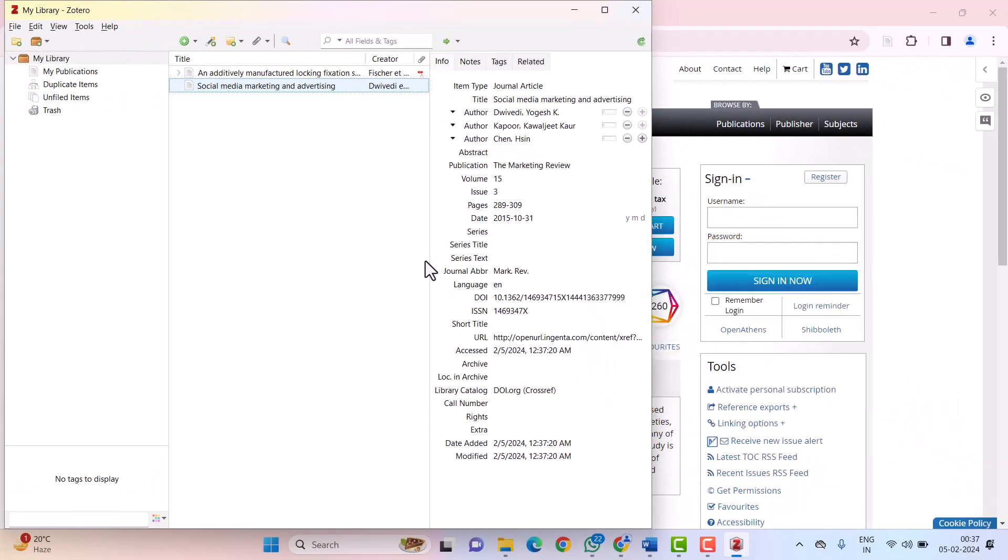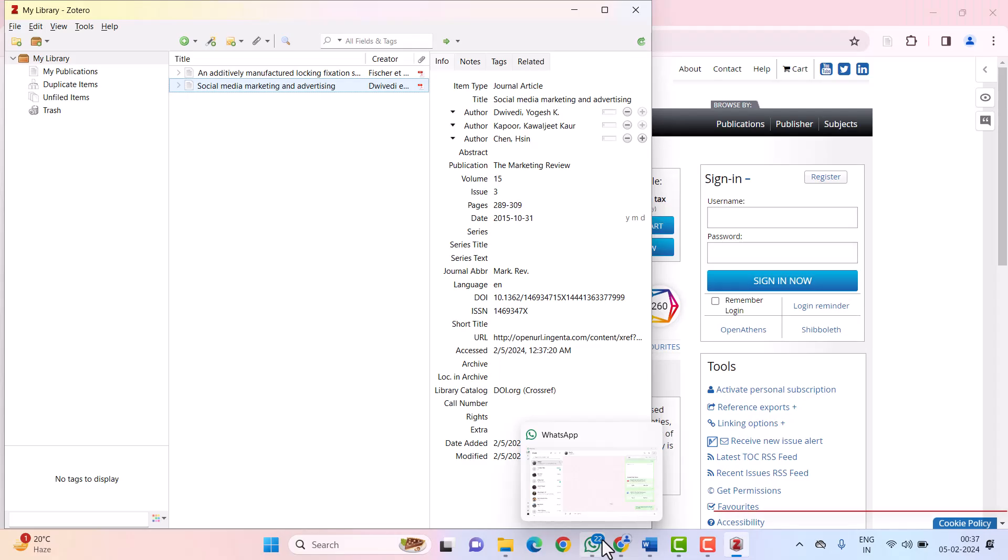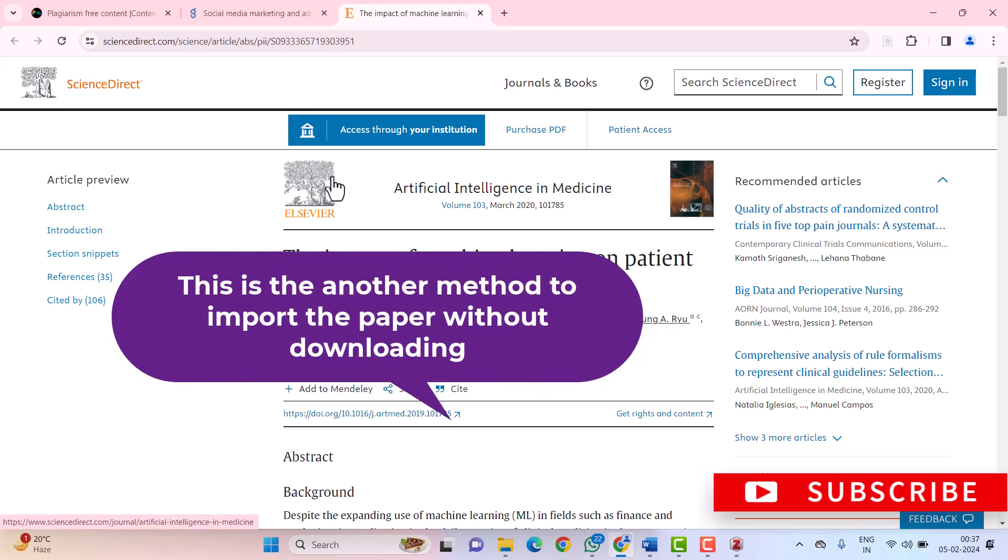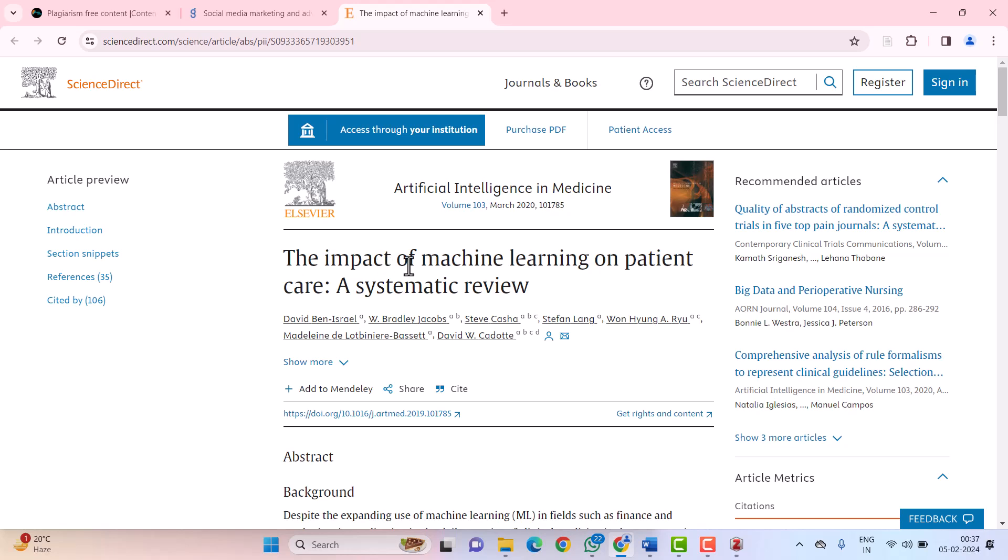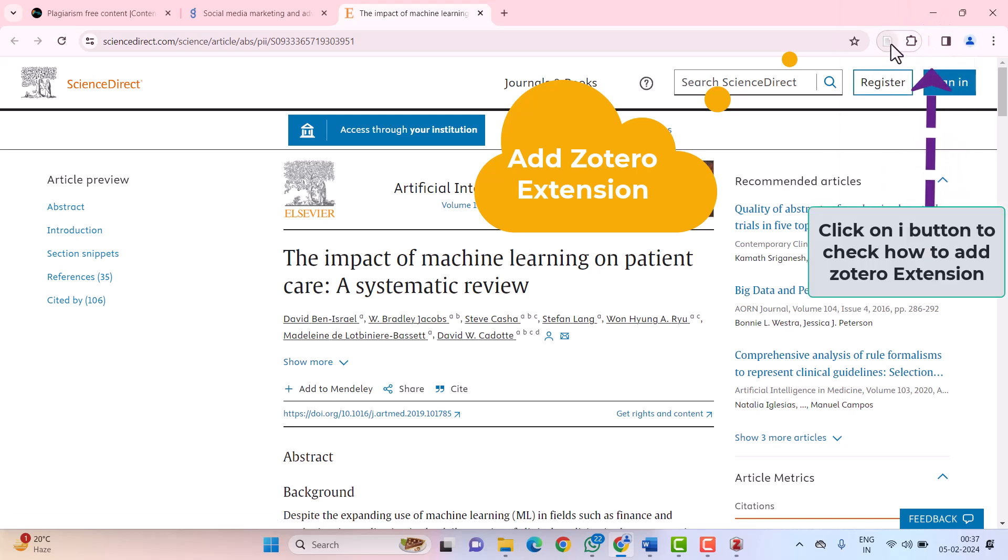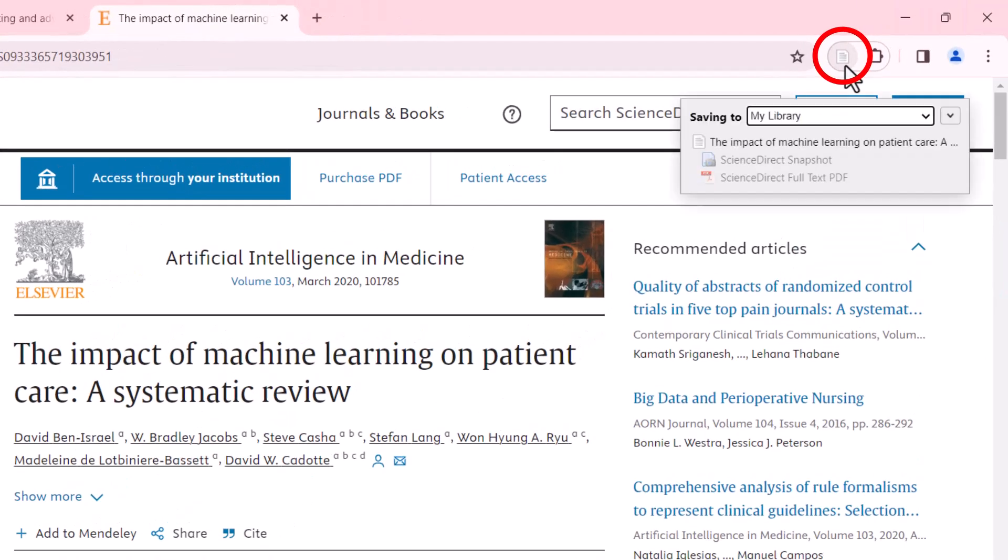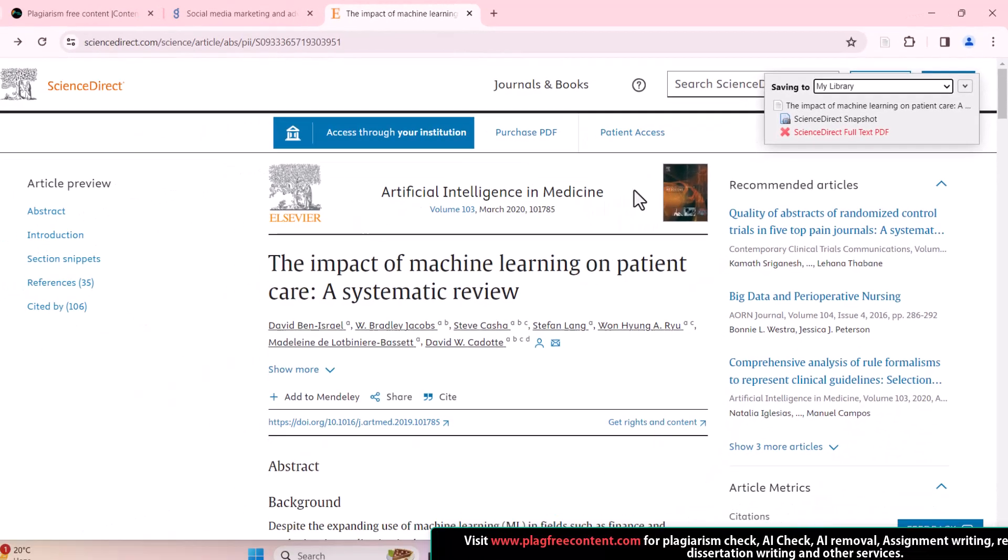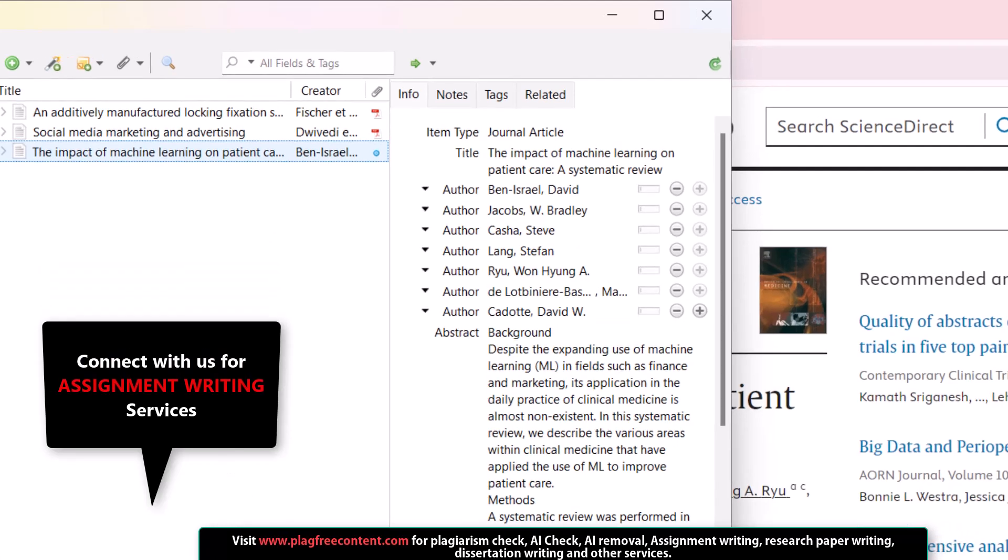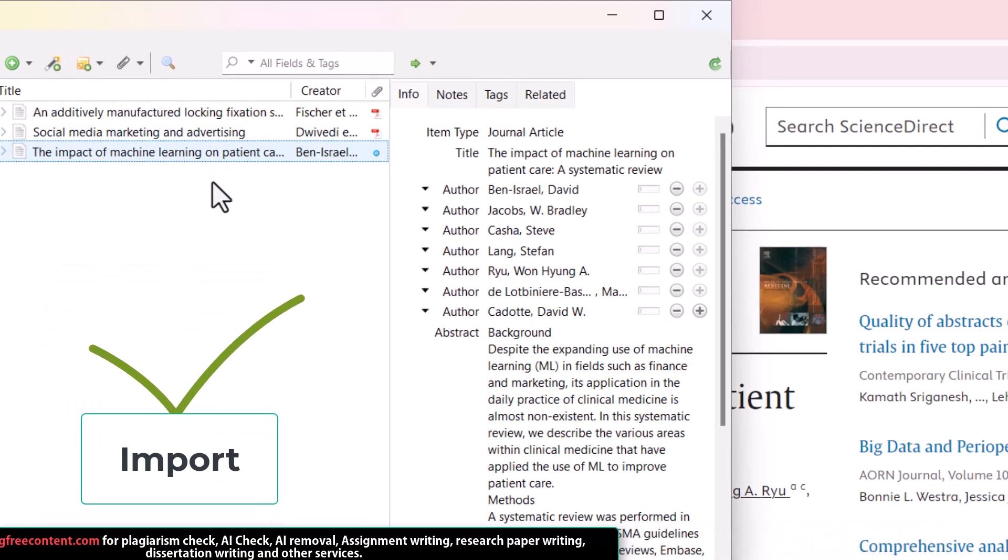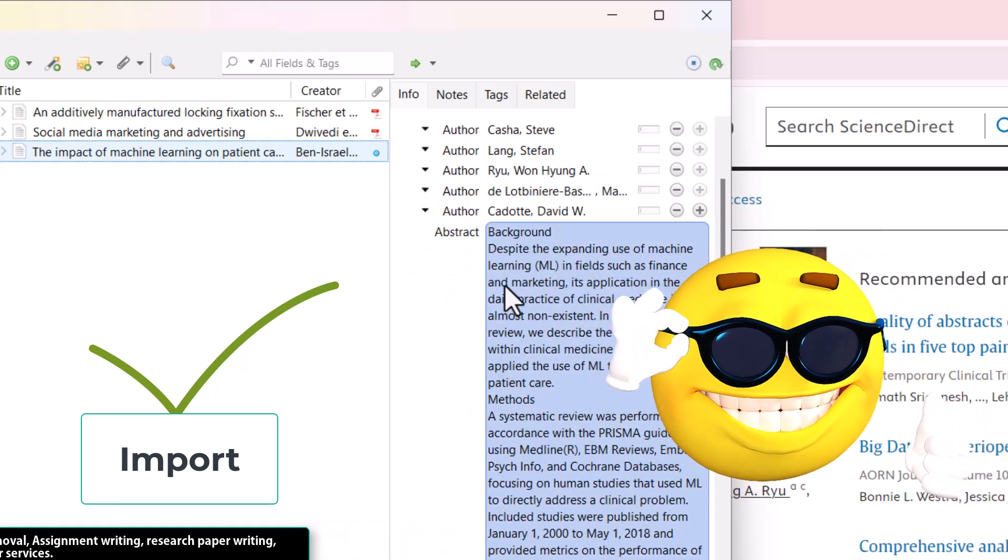The third method is using Zotero Connector. In this method, we can import the paper without downloading. For example, I want to import this machine learning paper. I have already added the extension to my browser. Here you can see the Zotero extension. I need to click on this Zotero extension. After clicking, it is saved to my library. When I go to my Zotero library, you can see the third paper on machine learning is automatically added with all the author details.